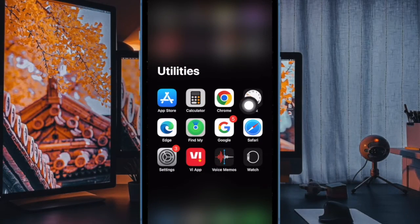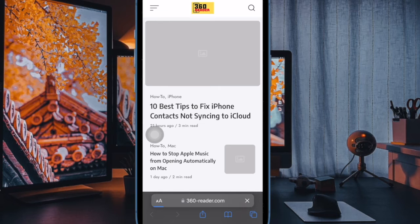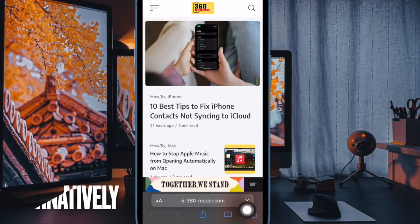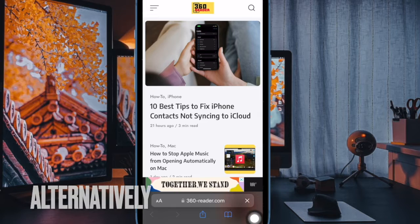First and foremost, open Safari on your iPhone or iPad. Now head over to the start page and then tap on the tabs icon at the bottom right corner of the user interface.